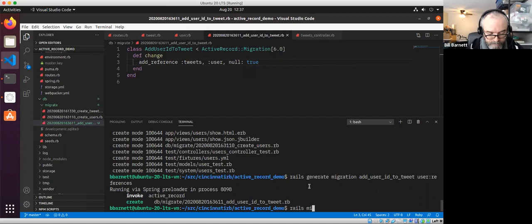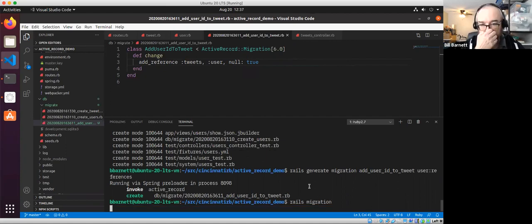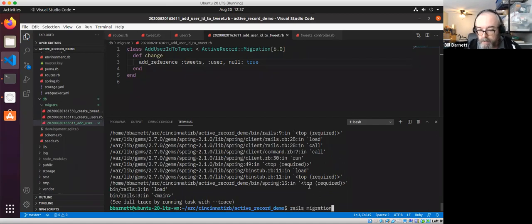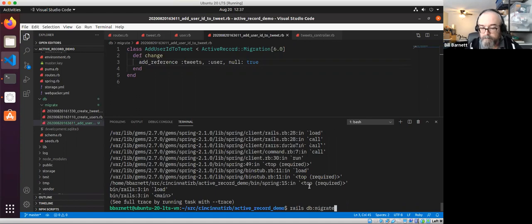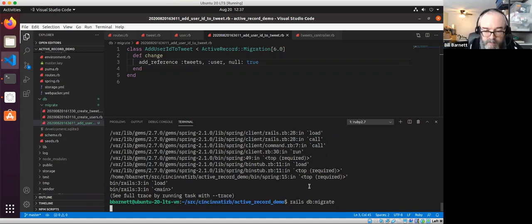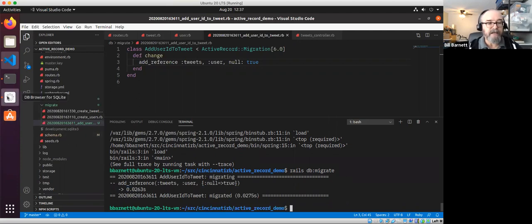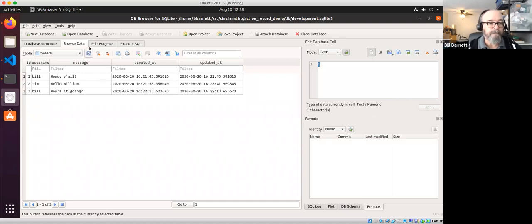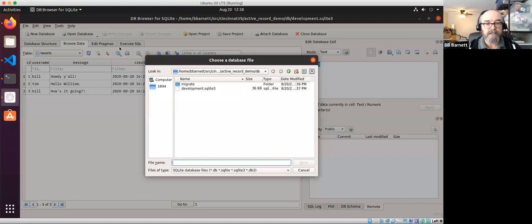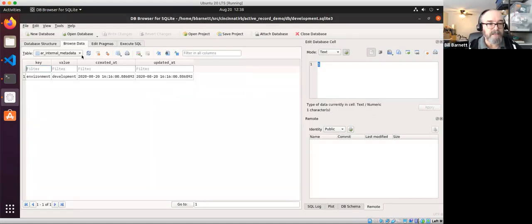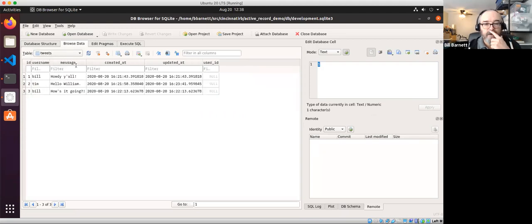We'll run 'rails db:migrate'. Looking in the database, the tweets table now has a user_id field, but there's no data in it — it doesn't know how to magically connect our tweets to the right users. It has a username column but doesn't know the id of the user with that username out of the box. This brings us to Rake tasks.